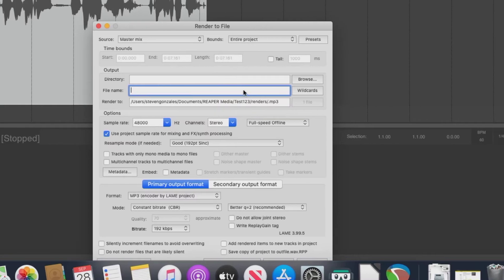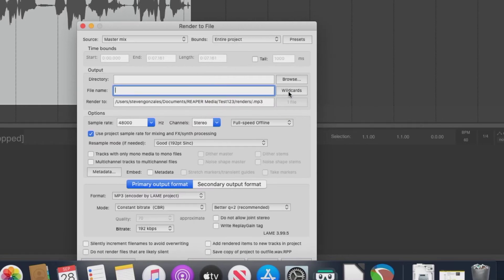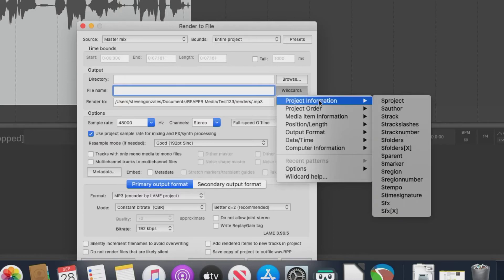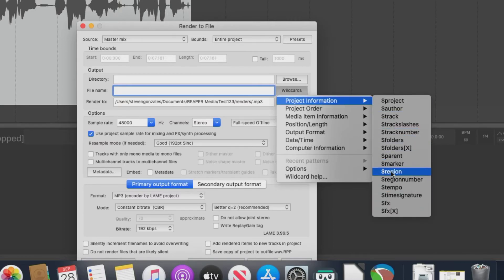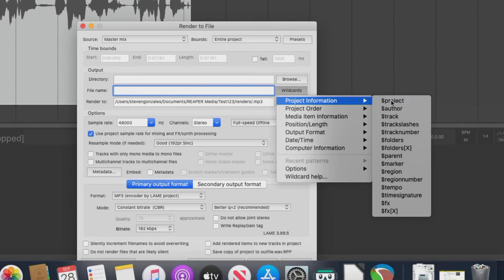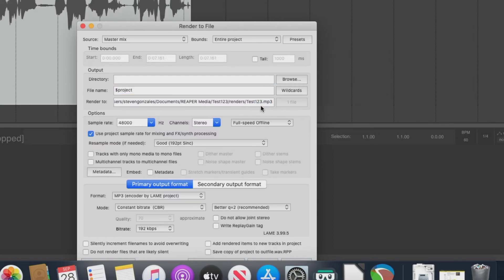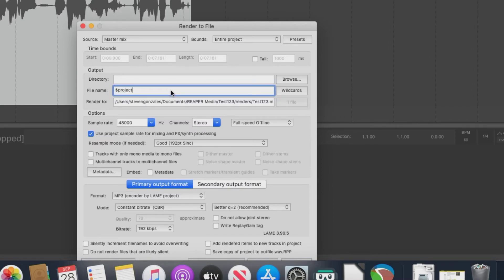And the way that we do this is by going to wildcards, and say project information. And you'll see all these things with the dollar sign in front, these are variables. And if we do project, for example, it pulls the project name and puts it in the file name, as you can see there. Remember, in the global project settings, we went to notes, and we typed in our name within the author input line. Well, this is where it comes into play.